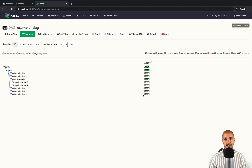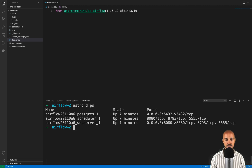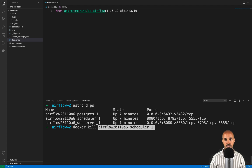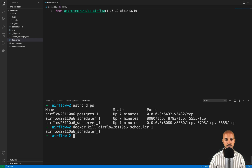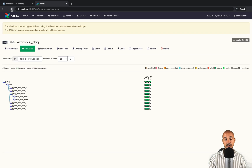Now, what happens if the scheduler goes down? Go back to your terminal and type 'astro dev ps', then 'docker kill' with the scheduler container ID, and press enter. Go back to the Airflow UI and refresh the page. Some tasks have been successfully executed, but if you refresh again, your Airflow instance is stuck. You get a message indicating that you haven't received any heartbeat from your scheduler.